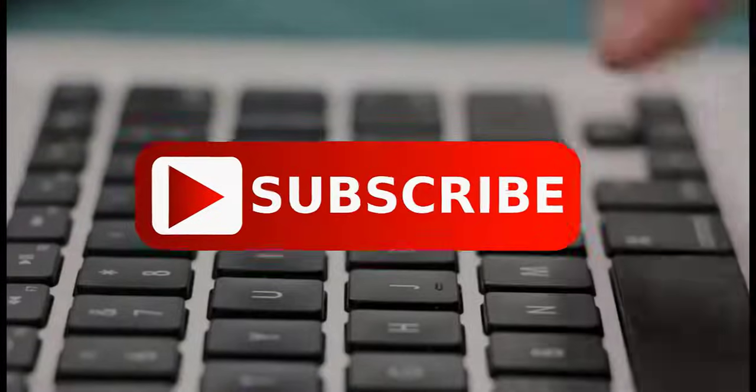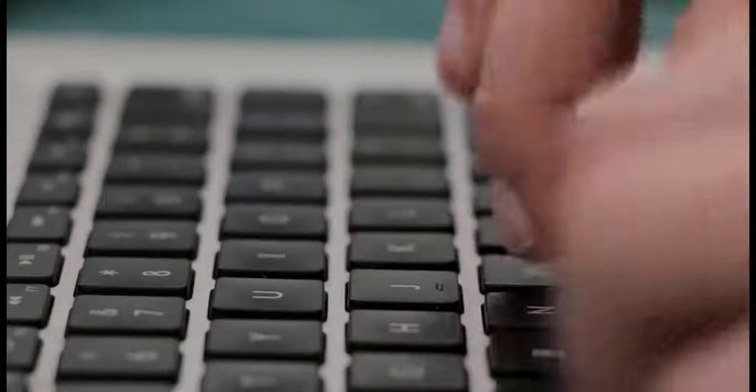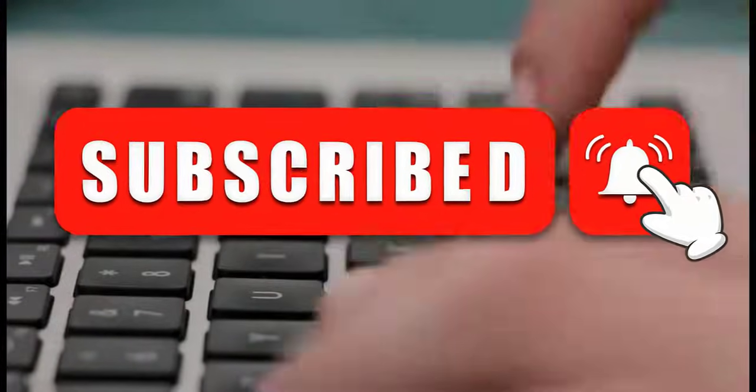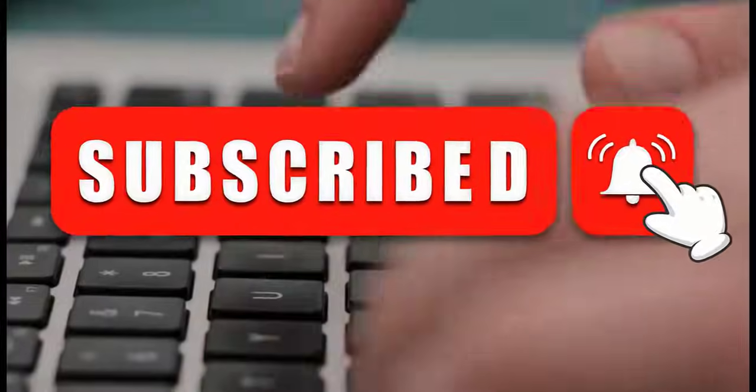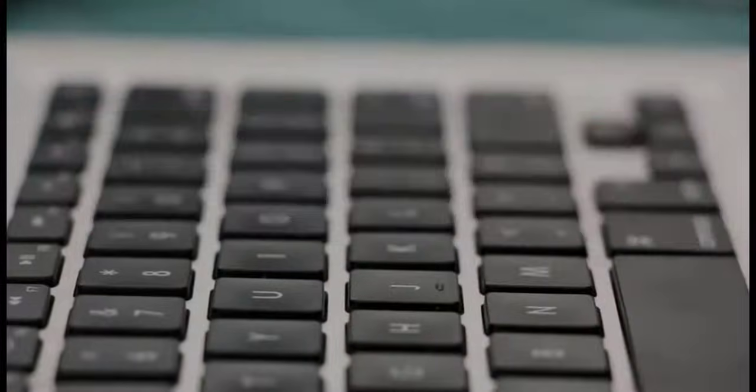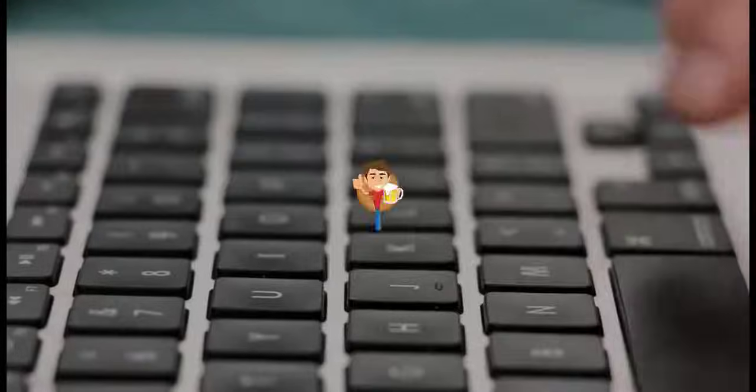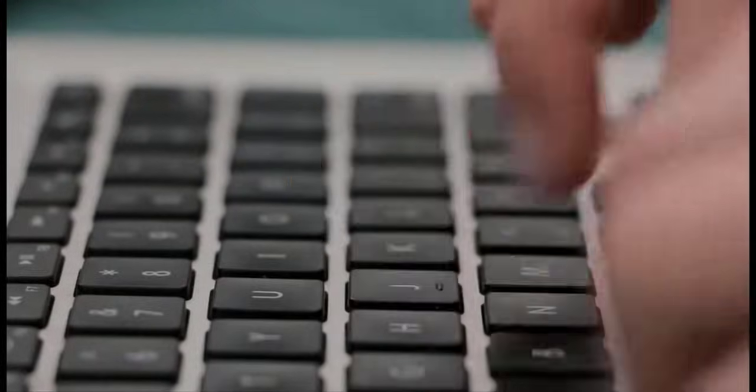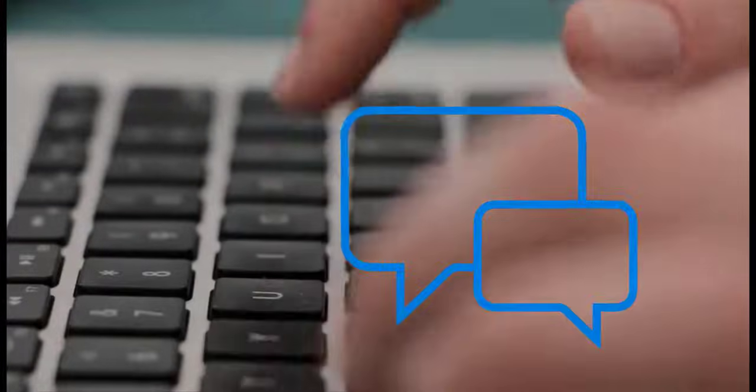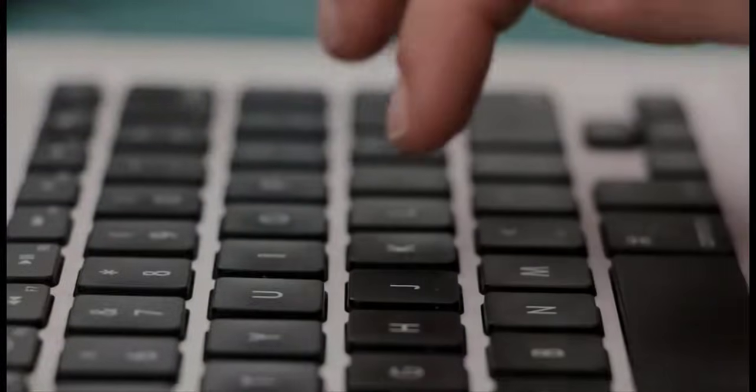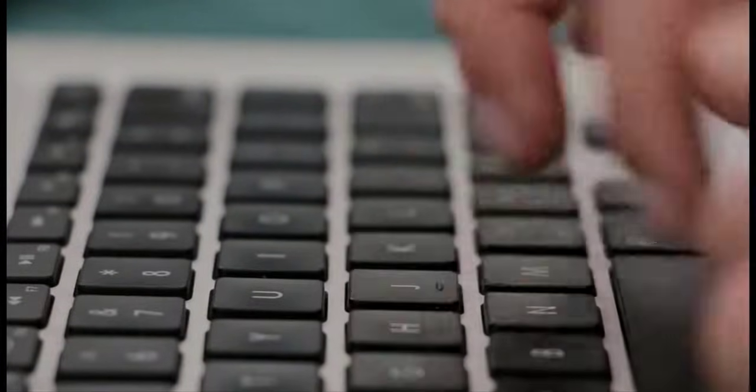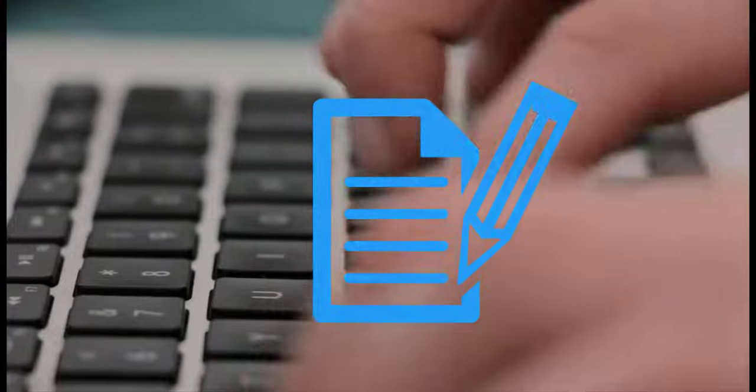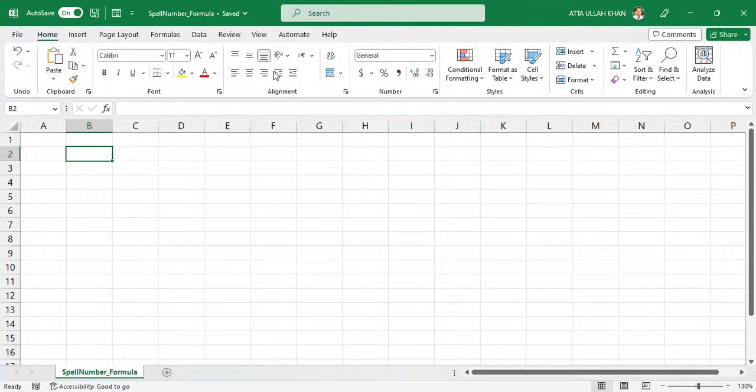If you have not subscribed to my channel, I want to request you to hit the subscribe button and turn on the notification bell to make sure you do not miss out on any of the upcoming videos from TechnicalAUK. If you enjoy this video, show us some love and like this video. And at the end of it, make sure to comment if you have any queries or suggestions and I'll be more than happy to respond to all of your comments. Let's get started.